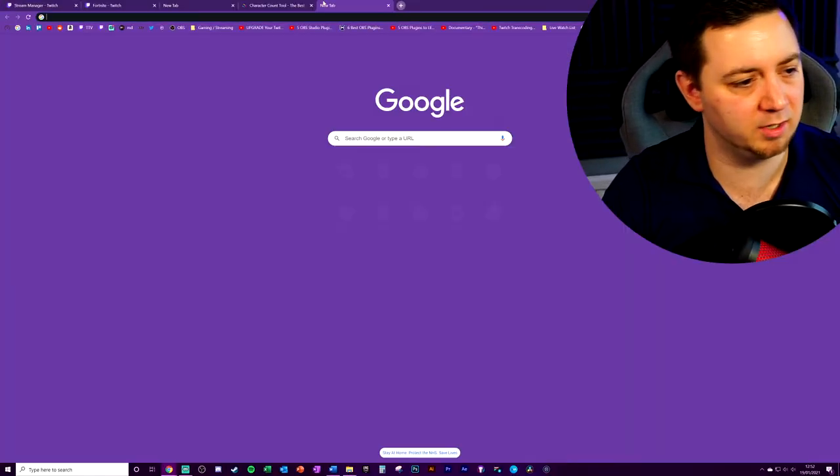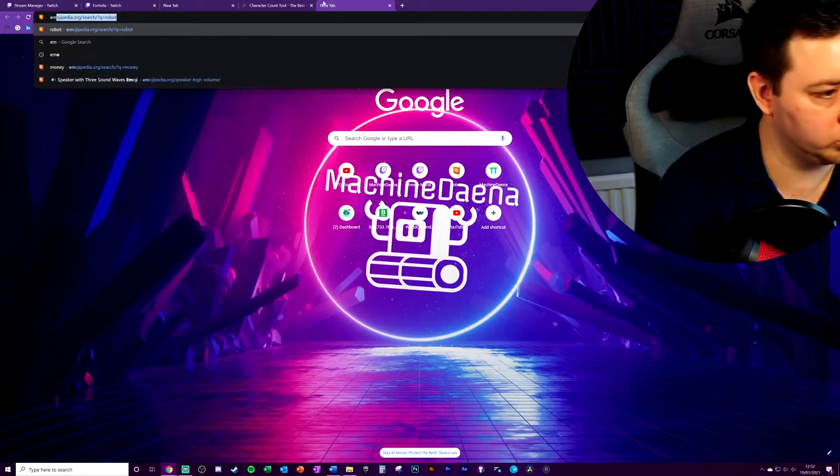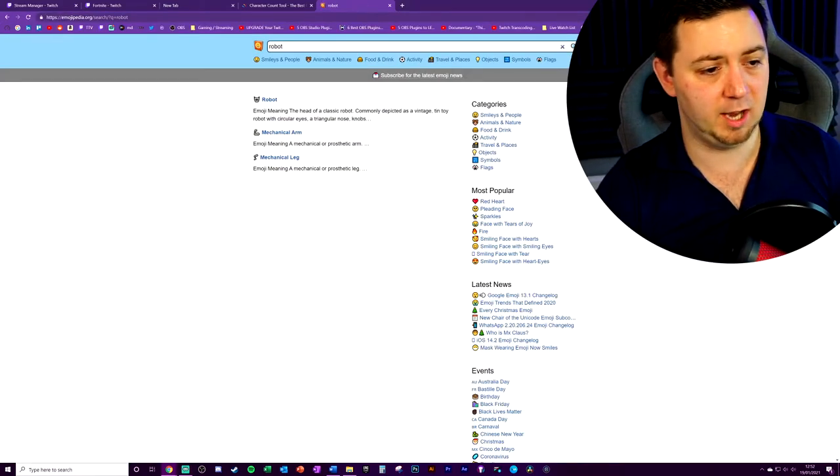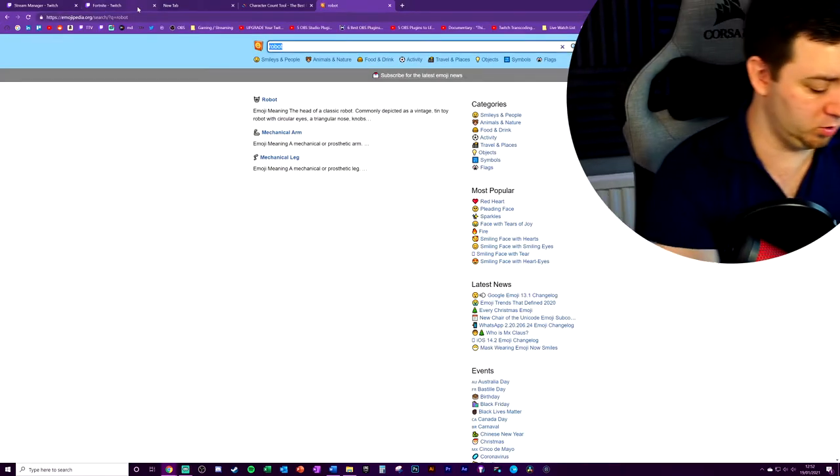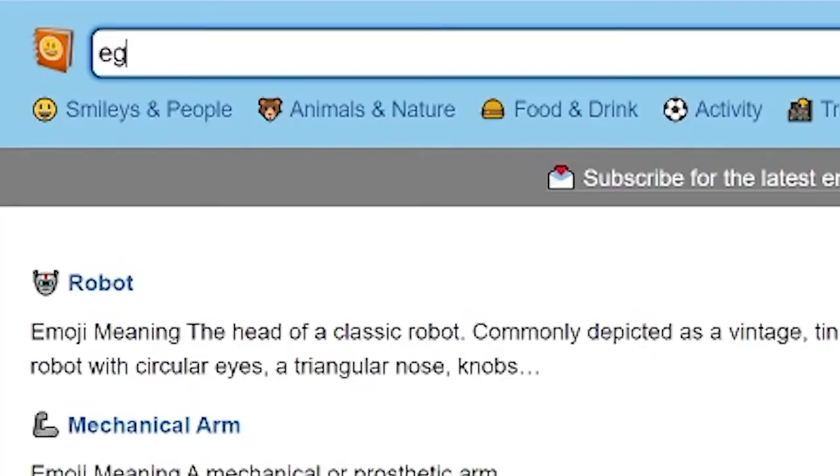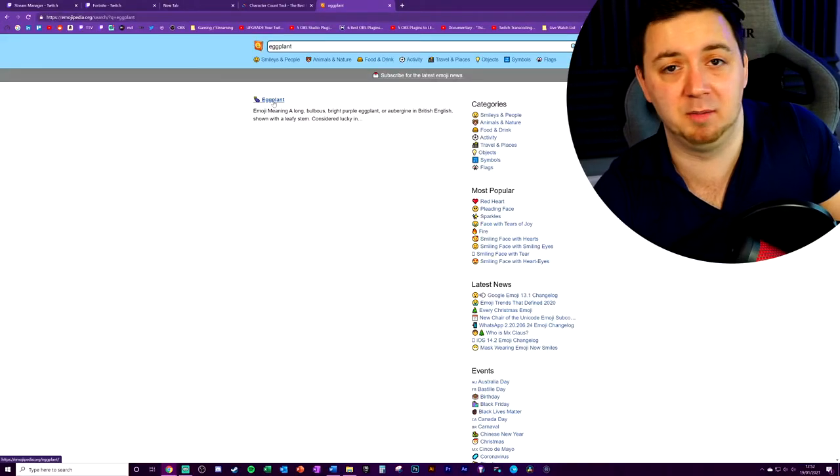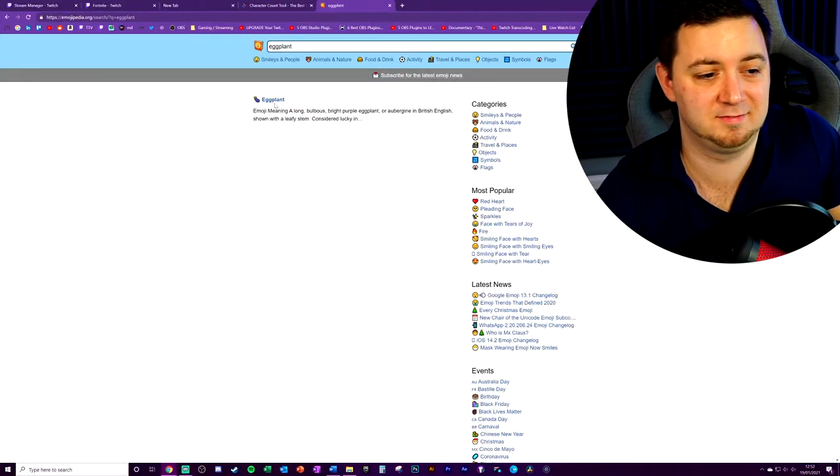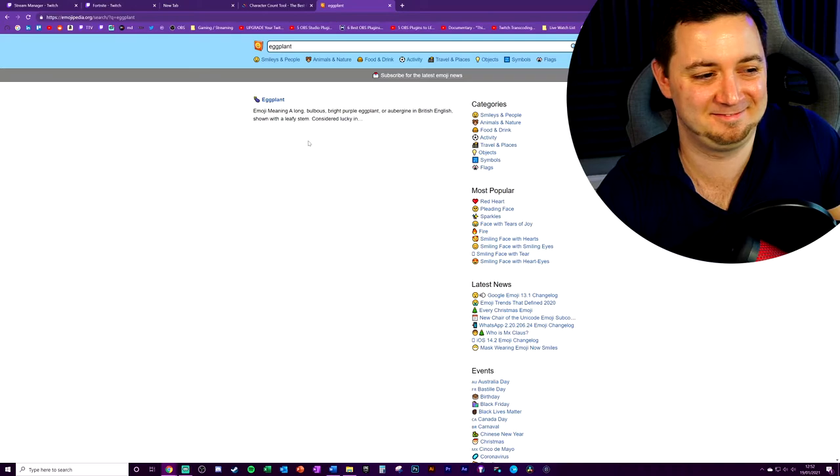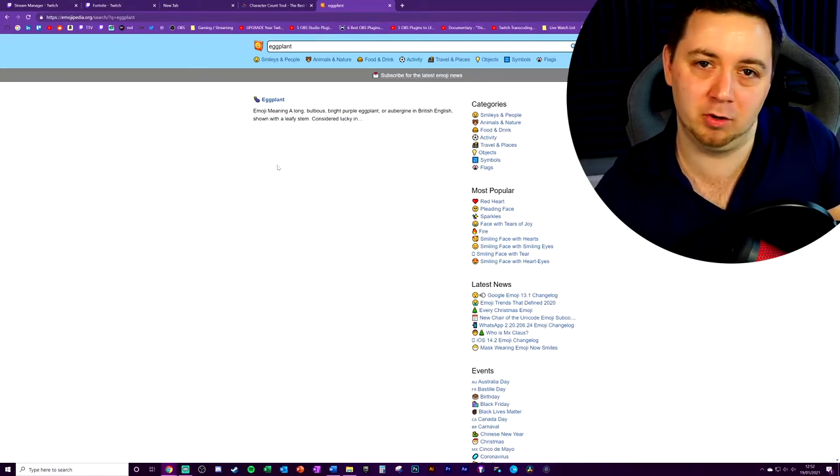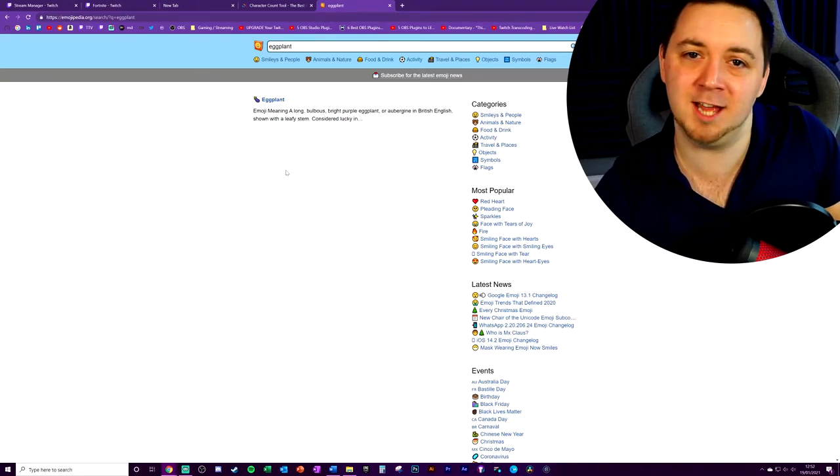Emojis, I use a tool called Emojipedia. I can just search for, like, I don't know, eggplant. And I can put an eggplant in my title. And that's going to perk up people's attentions.